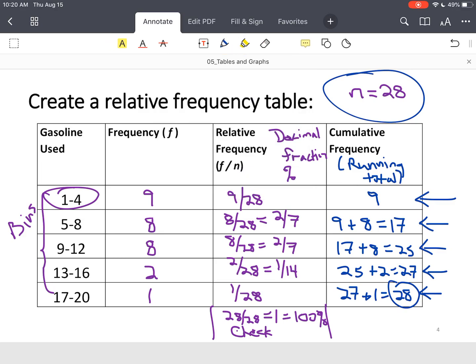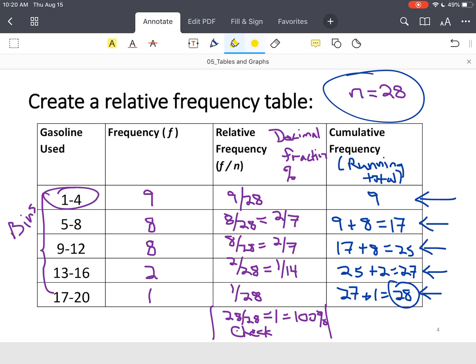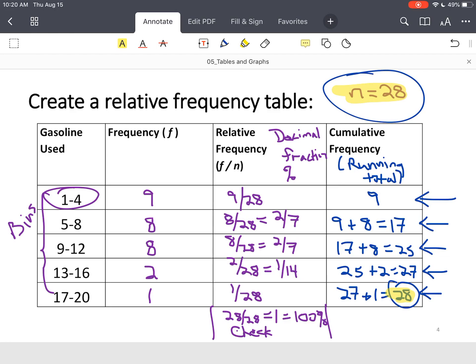Your cumulative frequency is typically where students struggle. It's because they don't remember that it's a running total. Just start with your first row, add the next row. And then when you get down to the end, just make sure that your final number matches your sample size.